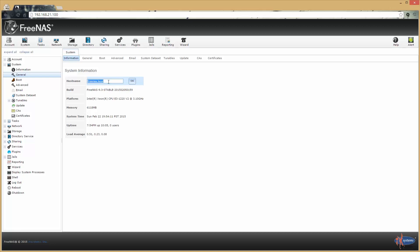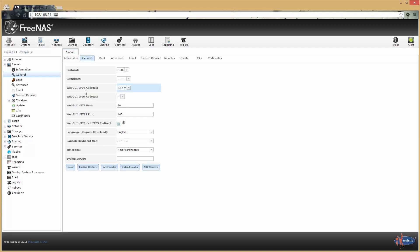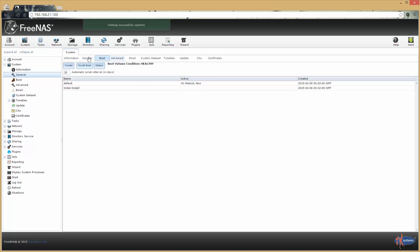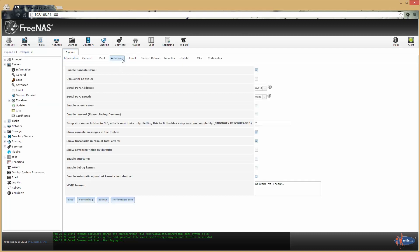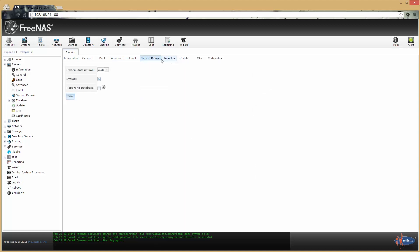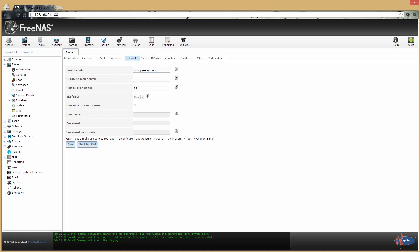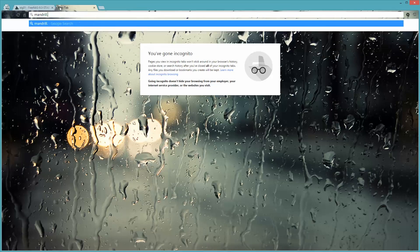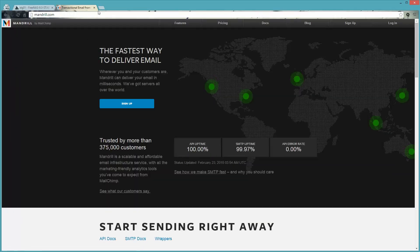The first thing is this hostname — we don't use .local. I'm going to use storage01.relative.media. I don't like to bind on any IP address available; I like to bind and specify the address. If you want to set up email, this is where you do it. In the production environment, I use Mandrill.